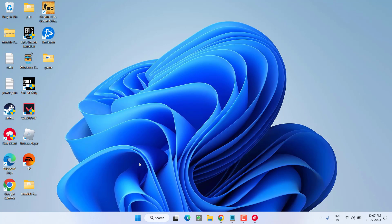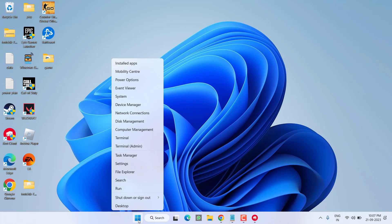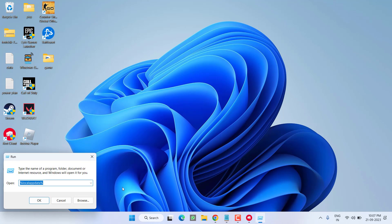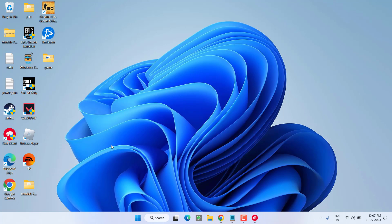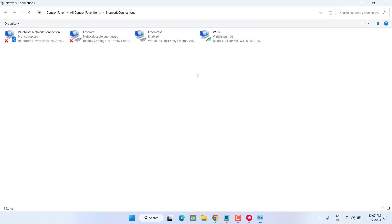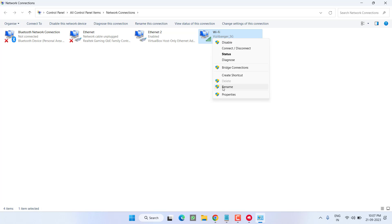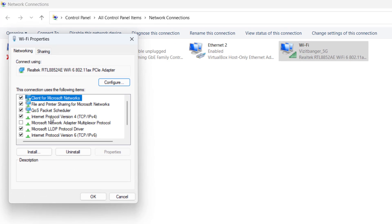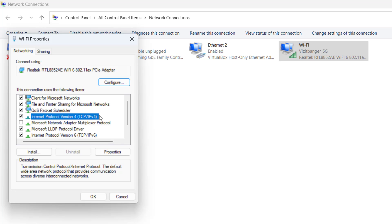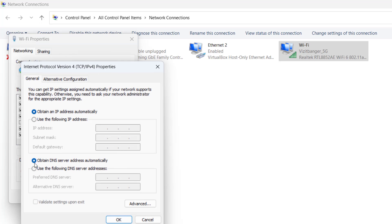Right-click on Start menu and choose option Run. Type here ncpa.cpl and hit the Enter key. Right-click on your Wi-Fi and choose option Properties. Click on the option IPv4 and hit the Properties option. Now you need to use the DNS server, so click on it. In preferred type 1.1.1.1 and in alternate DNS type 1.0.0.1. Hit the OK button.